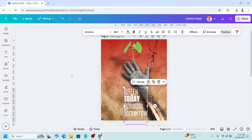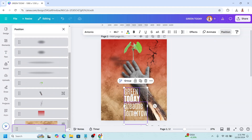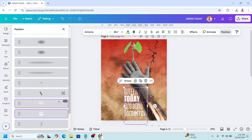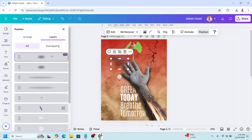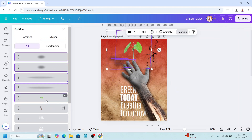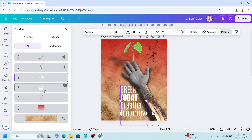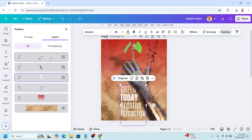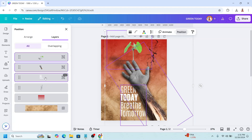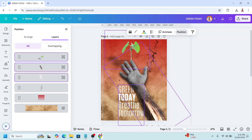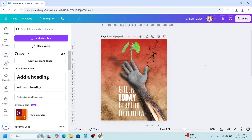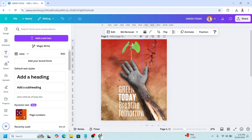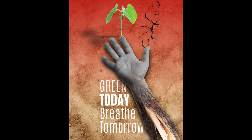Go to Position and send the text behind the hand. Now select the plant elements and group them, and group the text as well. Select these three groups and slide to the left. And then slide the crack to the center. So now we have it.